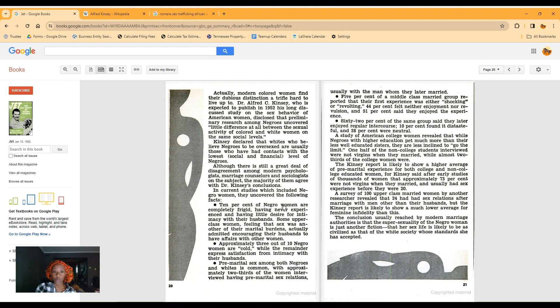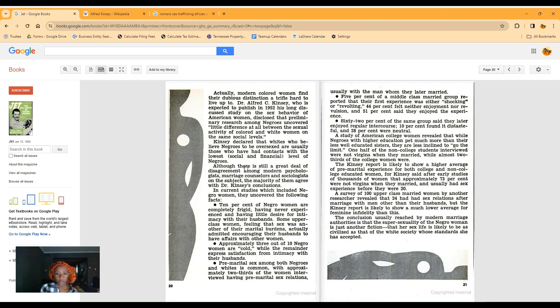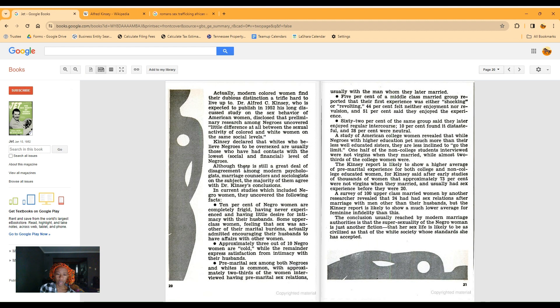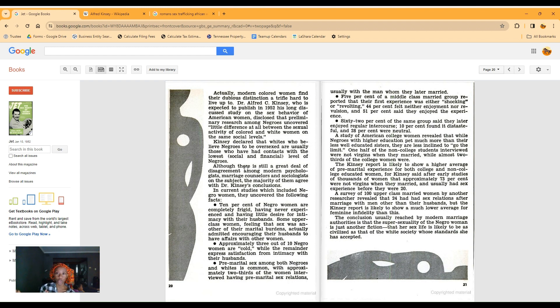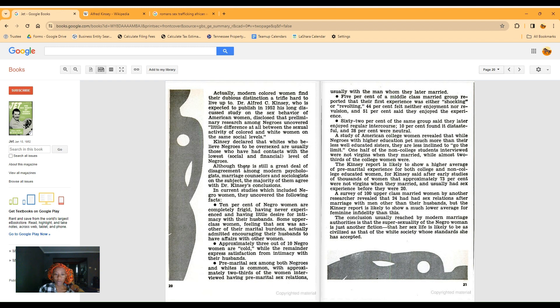Anyway, I don't know why he and Jet Magazine if he had no valid work, but this was in '52, they didn't know any better. Here's what he said: 10% of Negro women are pretty frigid, having never experienced and having no desire for intimacy with their husbands. Some upper-class women feel that sex was another of their marital burdens, actually encouraging their husbands to have affairs with other women. If I married an upper-class man, I'd probably be like, I'm just here for the money.